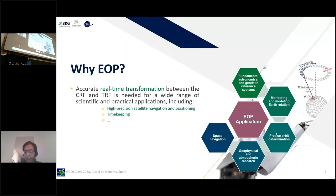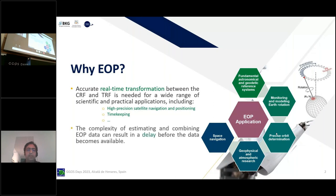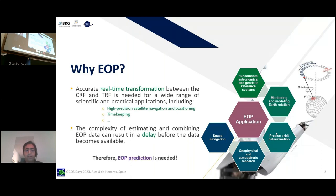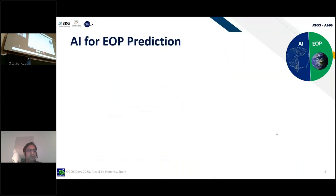Due to the complexity of estimating and combining EOP data, there is always a delay and we don't have the data in real time. Therefore, there is always a need for EOP prediction. So why not use AI for EOP prediction?